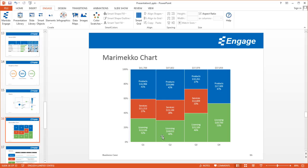I can see Q2 — because it's wider than the other columns — was the biggest revenue-earning quarter in the year for this company. And I can also see that within that quarter, because products is the biggest rectangle within this column, products was also the biggest share of revenue as compared to services and licensing.